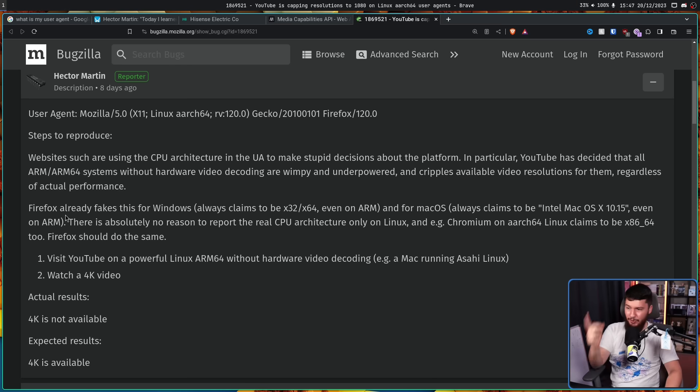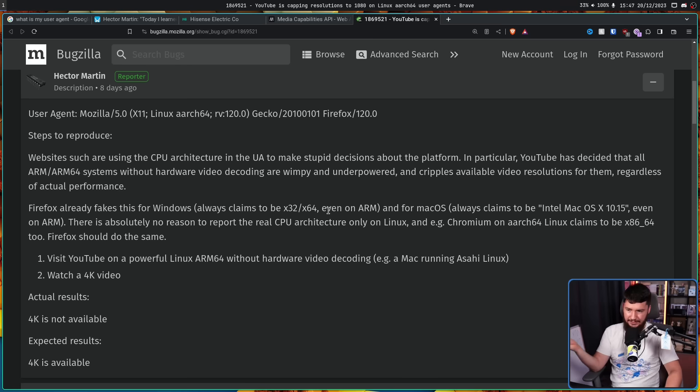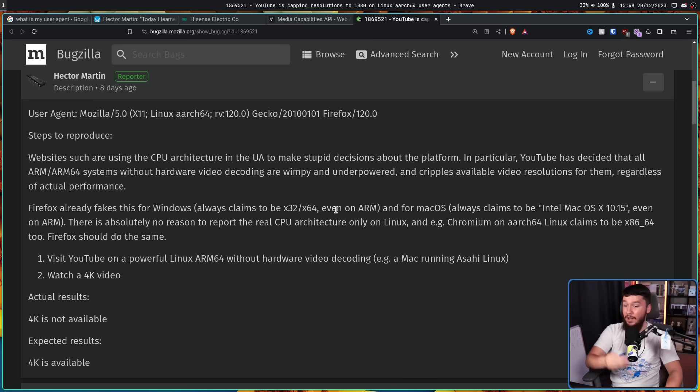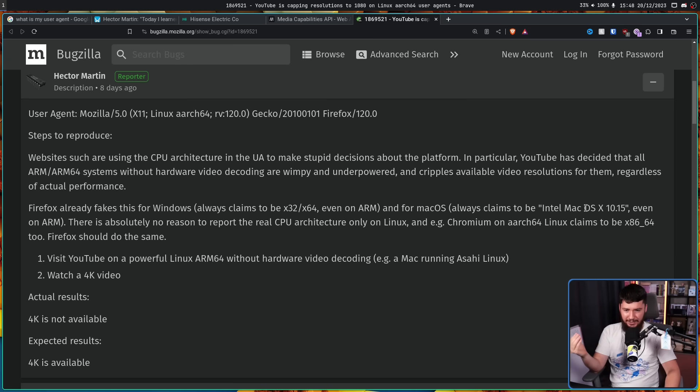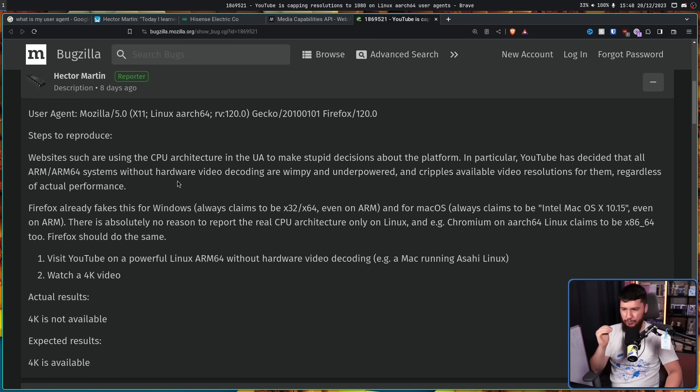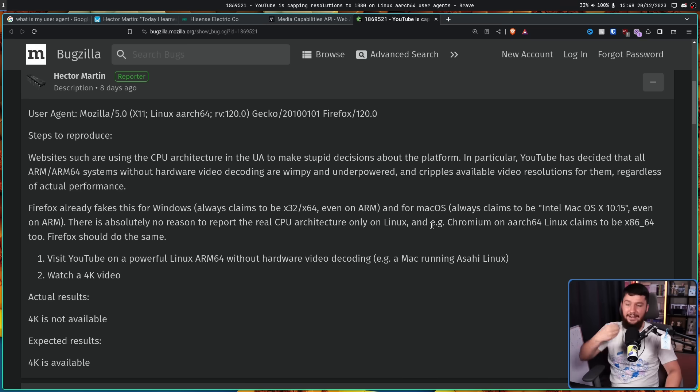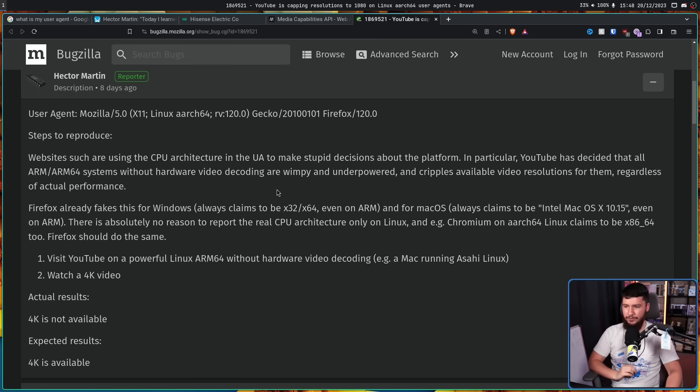This is the best part though. Firefox already fakes this for Windows, always claims to be x32 or x64, x86, x86-64, even on ARM, and for macOS always claims to be Intel Mac OS X 10.15, even on ARM. There is absolutely no reason to report the real CPU architecture only on Linux, and Chromium on ARCH64 Linux claims to be x86-64 too. Firefox should do the same.